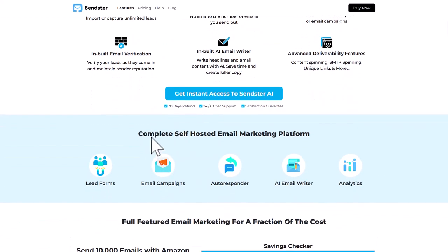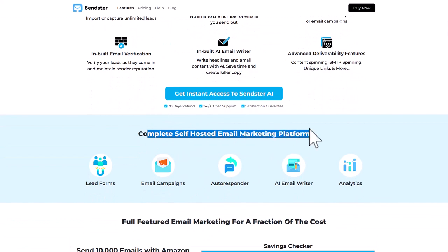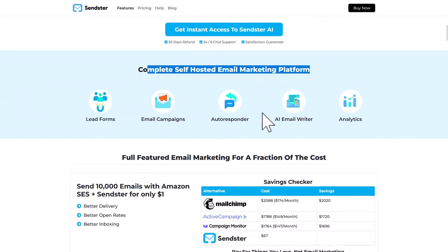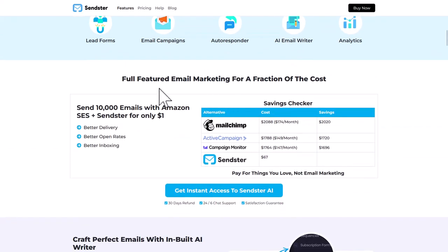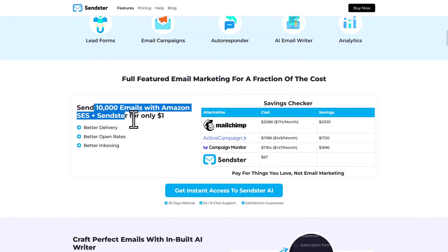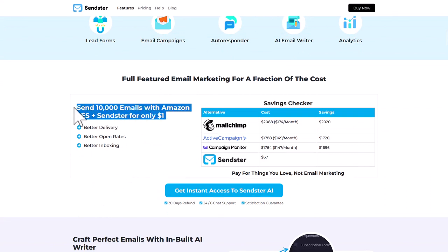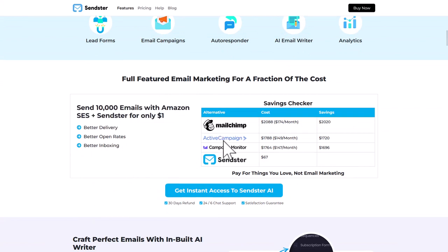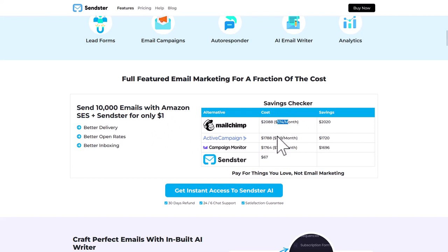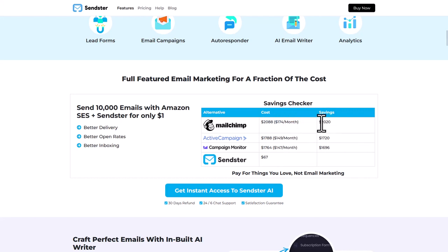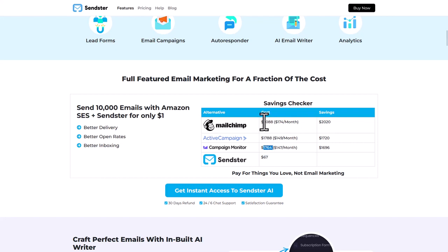Now I'm going to show you the exact calculation of how that works. If you're using any of these services like MailChimp, ActiveCampaign, CampaignMonitor, or any other service like this, you are typically paying like $150, $174, or even sometimes $200 every single month, and that means you're paying north of $2,000 a year to use their services. That is a lot of money.